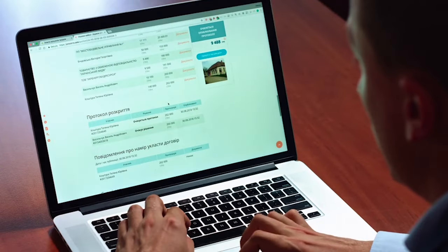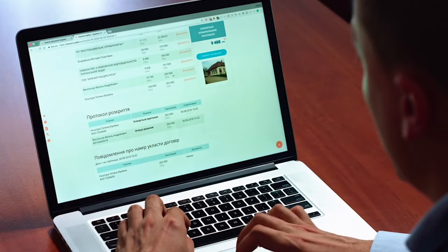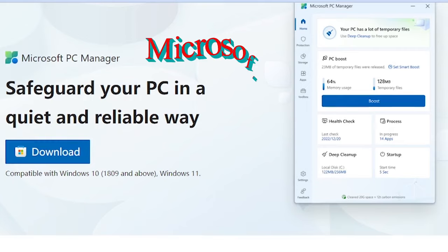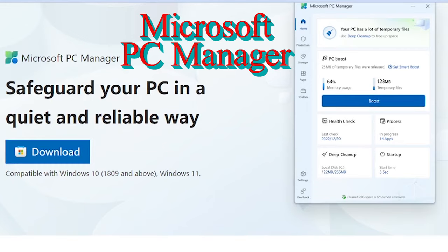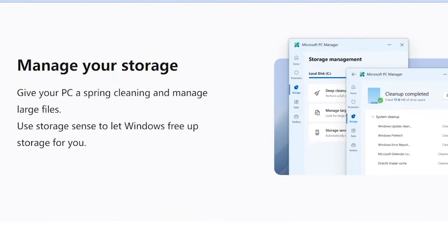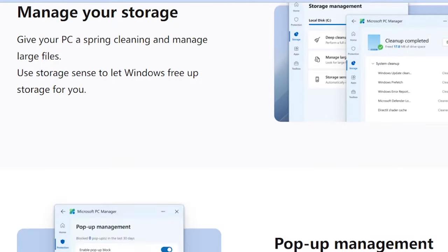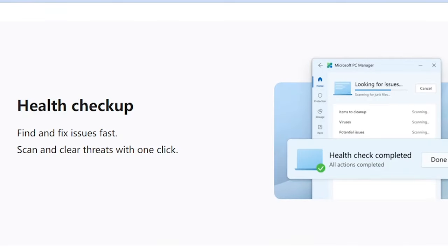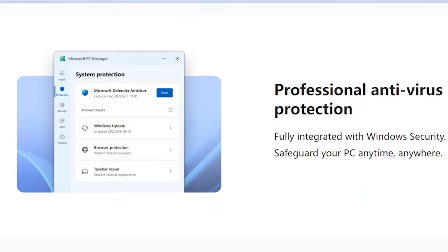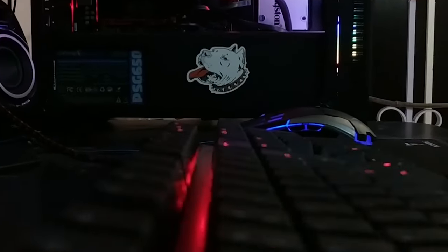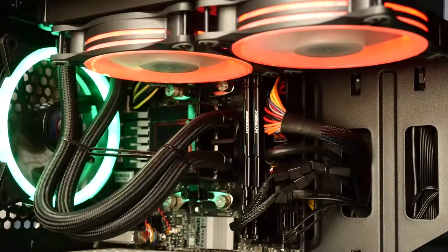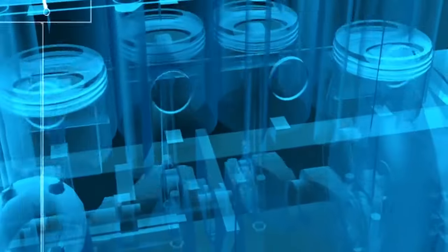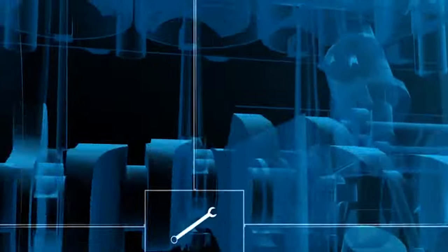Hello everyone, welcome back to Crack the Windows. Today we are diving deep into Microsoft PC Manager, the ultimate tool to optimize your Windows experience. If you're someone who loves speeding up your PC, enhancing protection, and organizing storage, then this video is tailored just for you. So let's crack the windows.